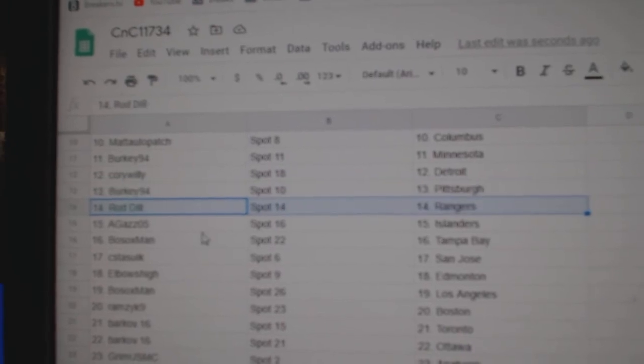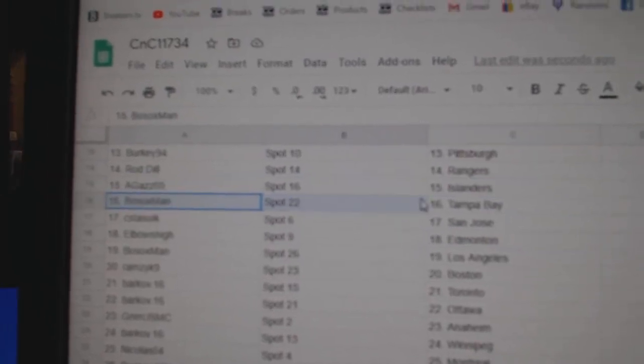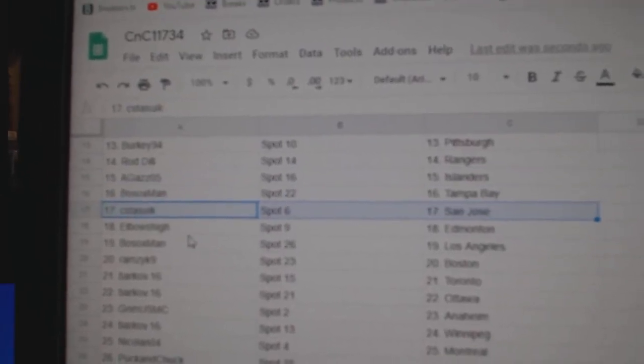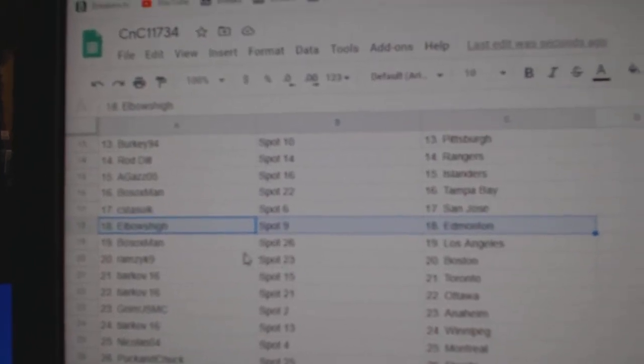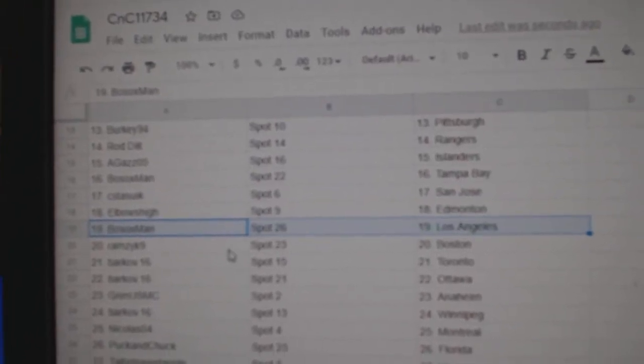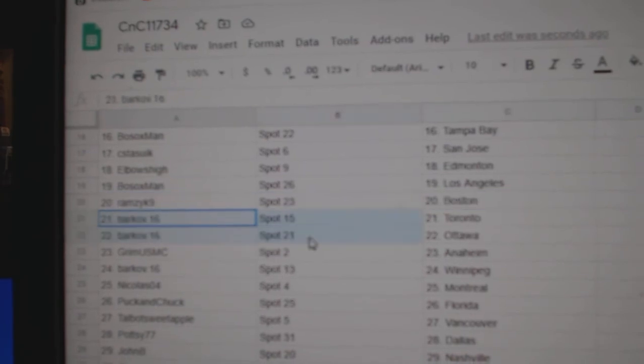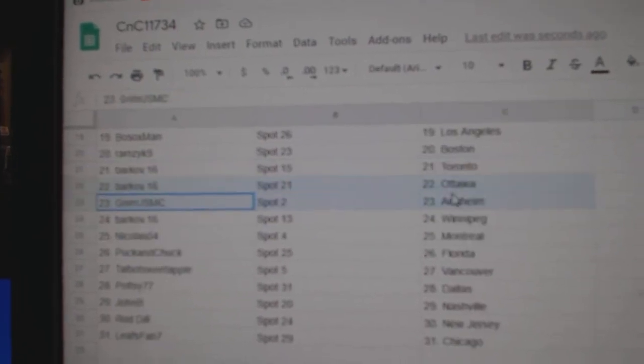Berkey, Pittsburgh. Rod, Rangers. A-Gaze, Islanders. Bosox, Tampa. CST's got San Jose. Elbows, Ed Money. Bosox, LA. Ramsey, Boston. Barkoff, Toronto and Ottawa.